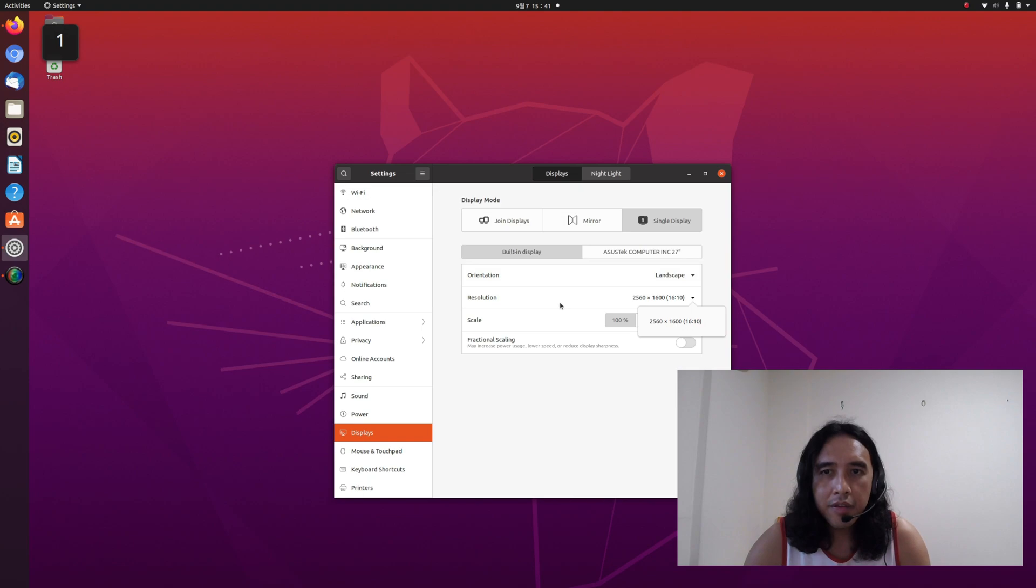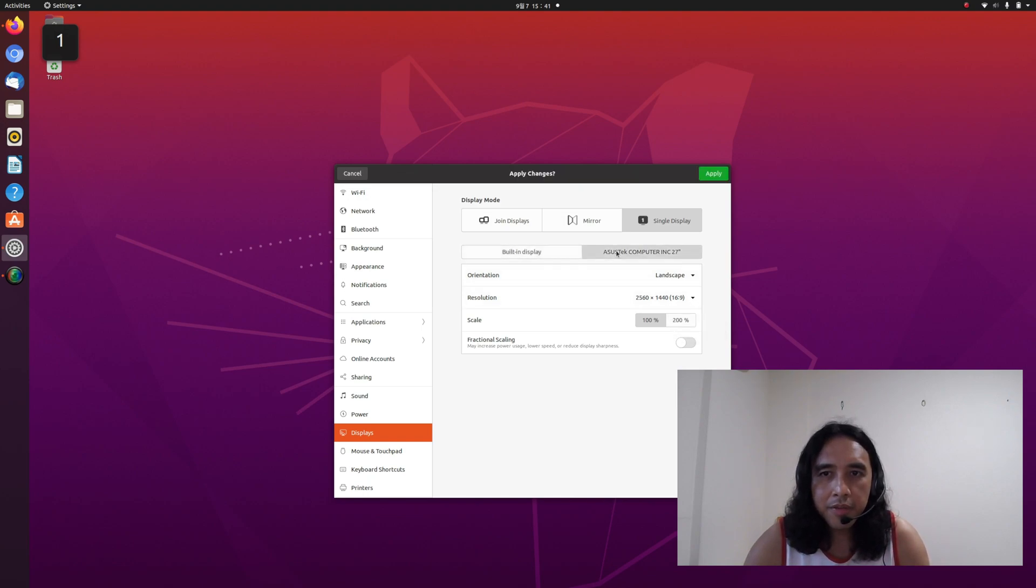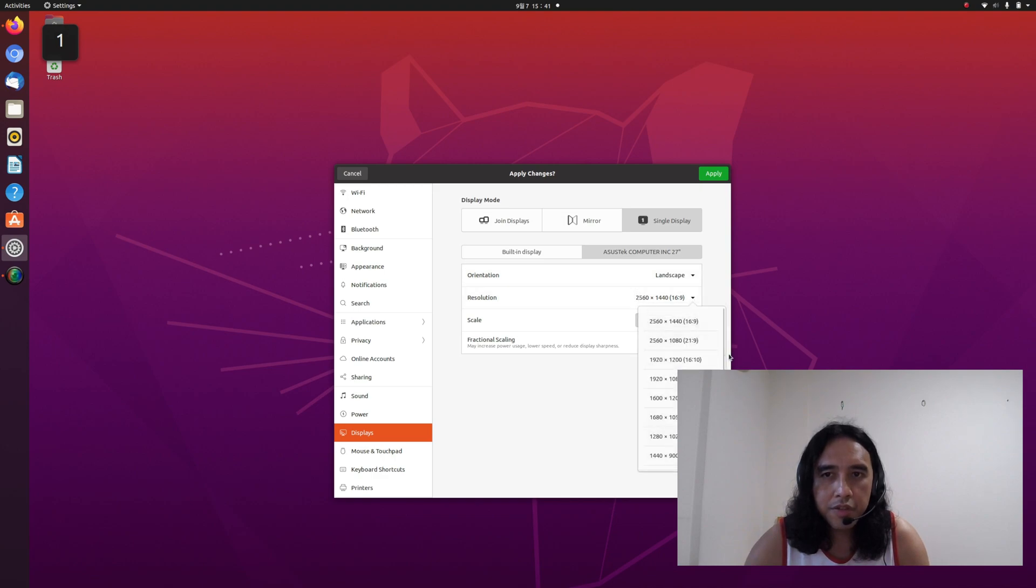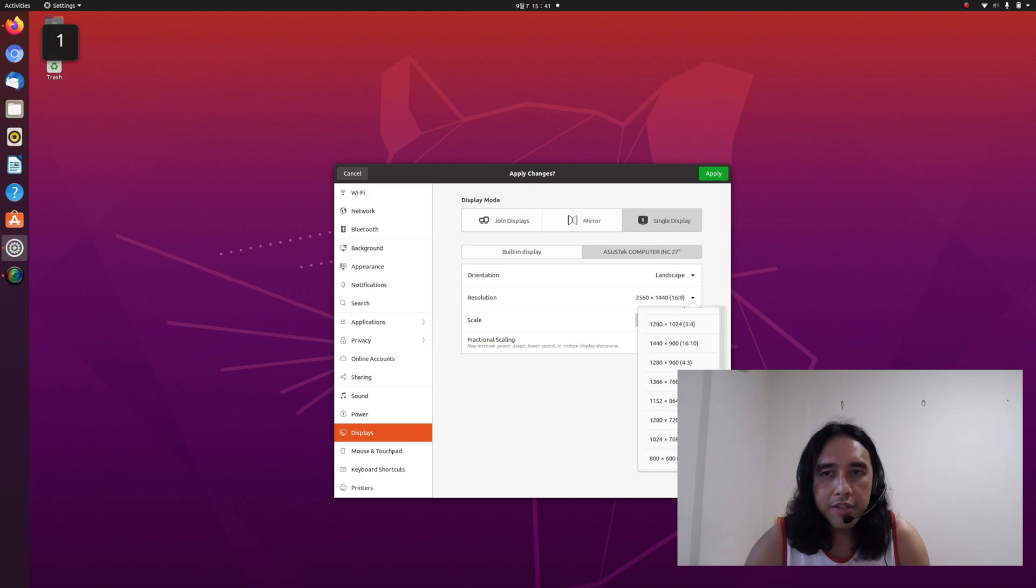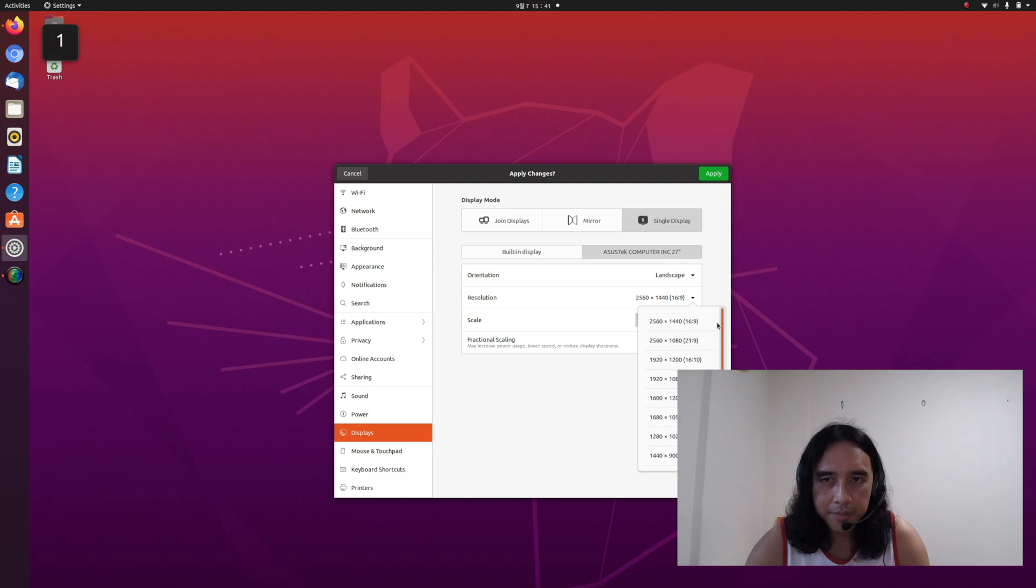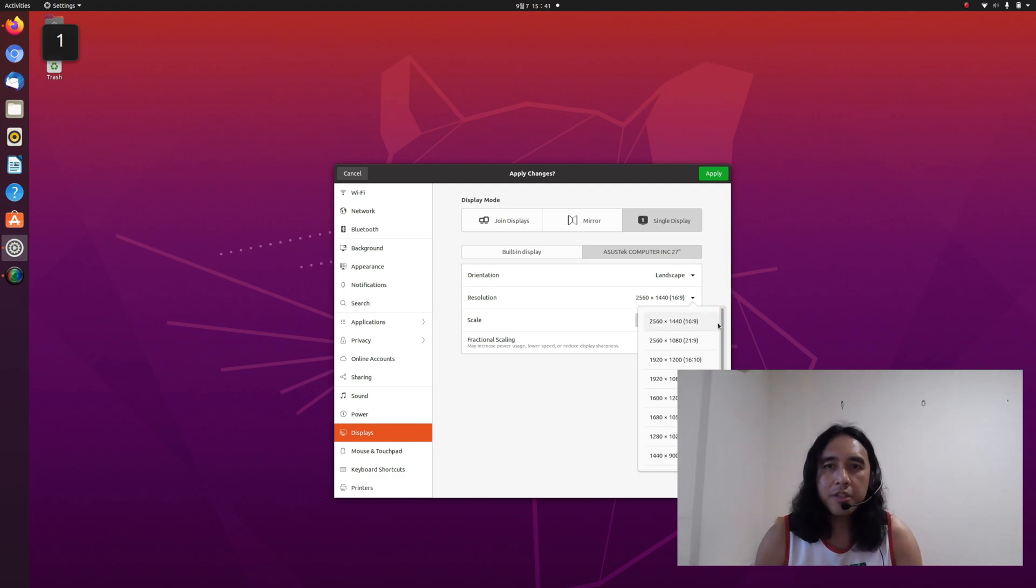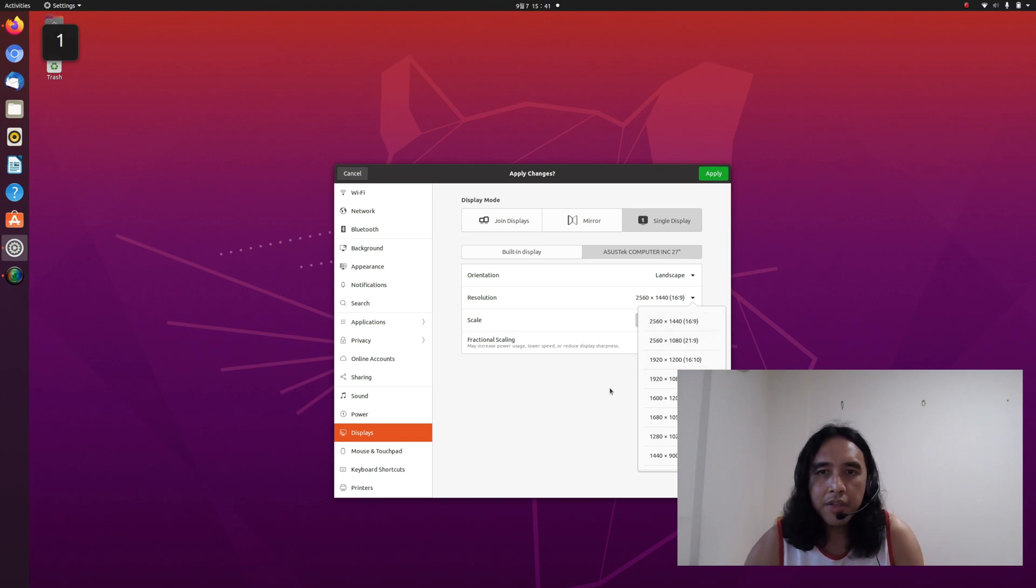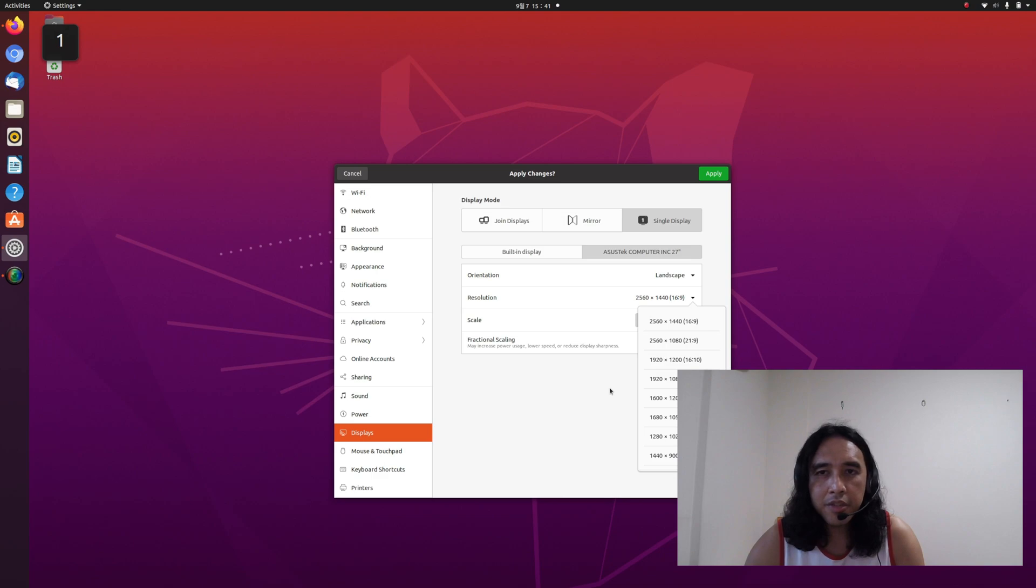And when we check my external monitor, it has a lot of supported resolutions. However, 2560 by 1600 is not among them. And if we don't have common display resolutions between the internal display and external monitor, we cannot set it into mirror mode.